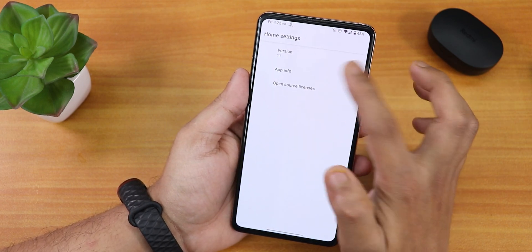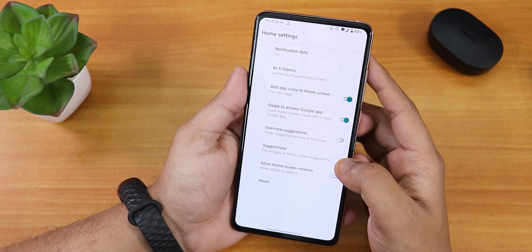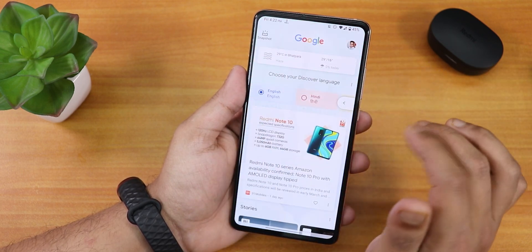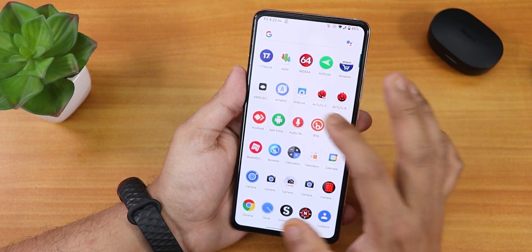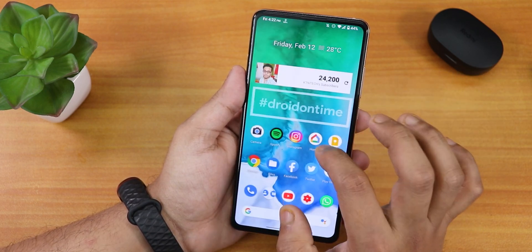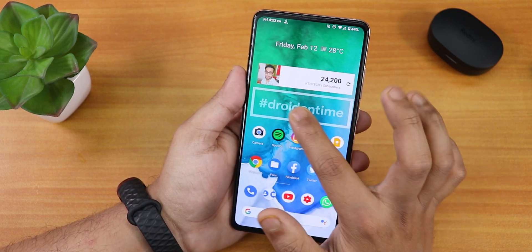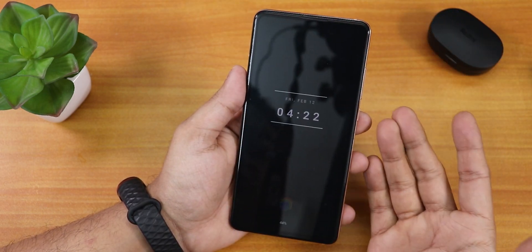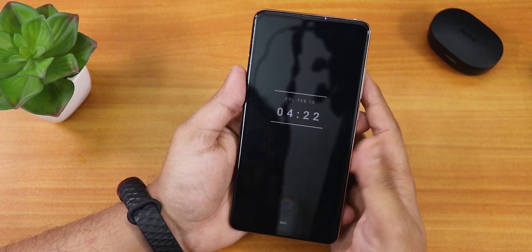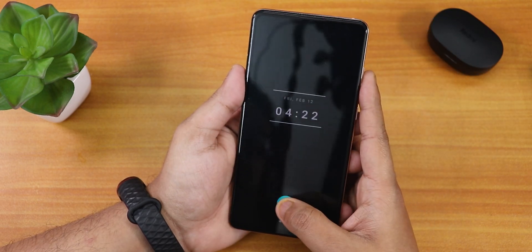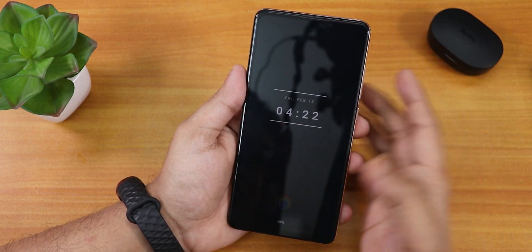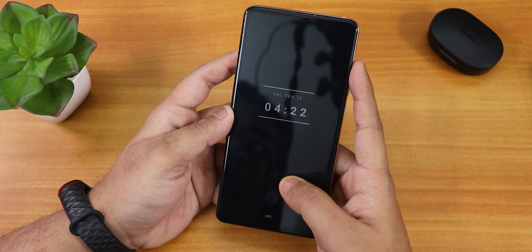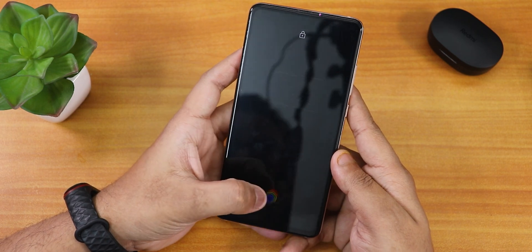The default launcher is the Pixel Launcher. You can disable suggestions from here. There's Google's Discover page to the left of the home screen. Swipe up for the app drawer, swipe down for the quick settings panel. Widgets and everything else are working fine. Double tap to sleep anywhere on the home screen is not available with the Pixel Launcher, but double tap to sleep works fine on the status bar. I also customized the lock screen style.